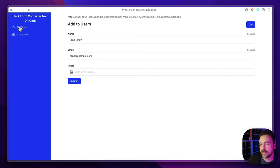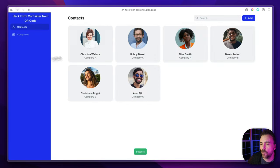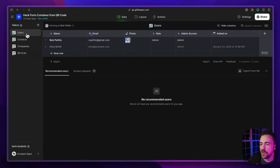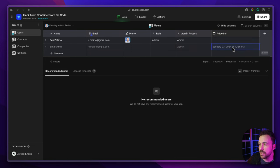Let's refresh and test the full flow. When I hit submit, it should take me back to the contacts table and Alina Smith should be added as a user. I hit submit, we're back on contacts, and checking back in my Glide app I can see in the users table that Alina Smith is now there with all the information submitted through that pre-populated form — using nothing other than a QR code.